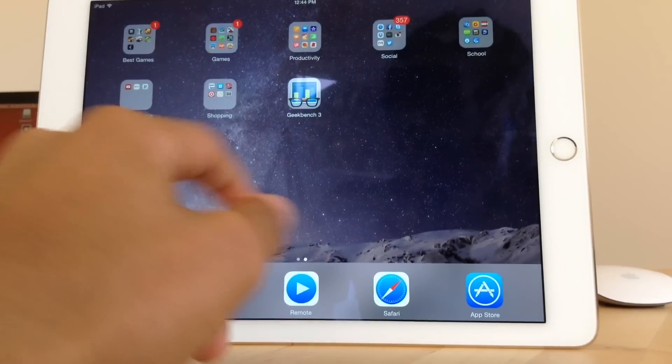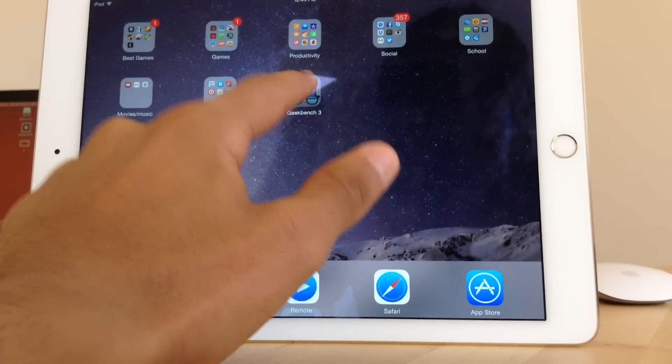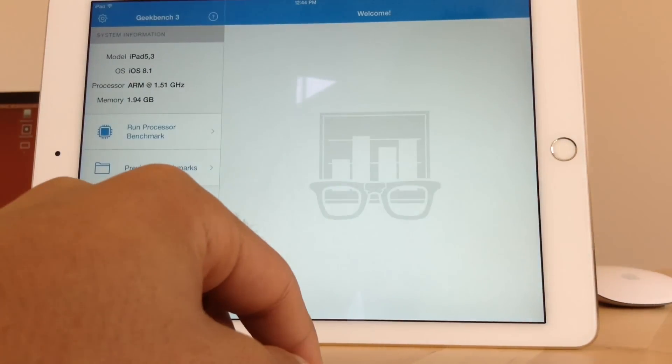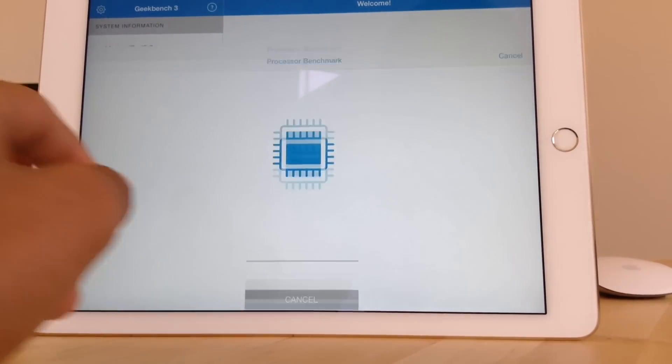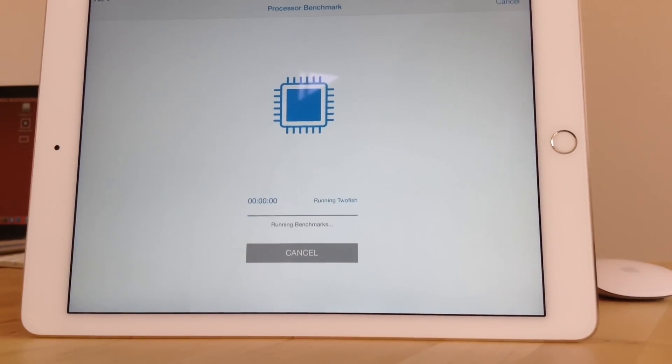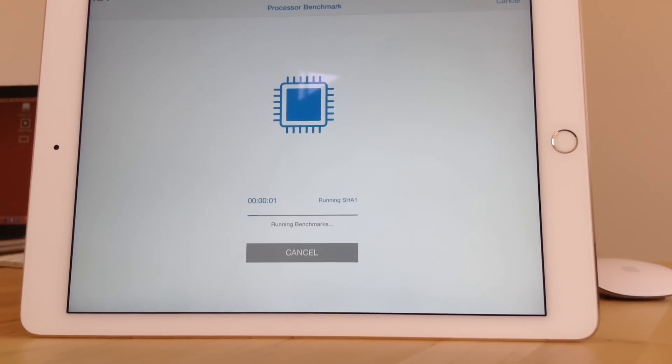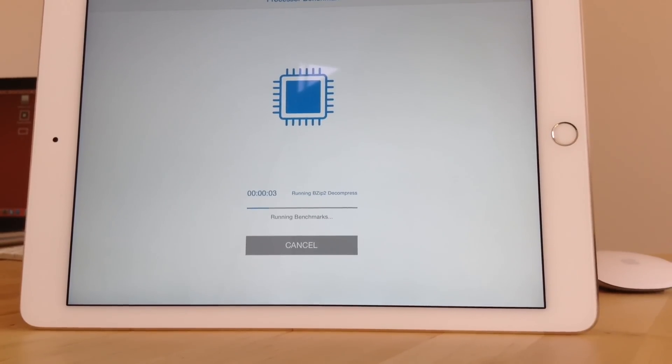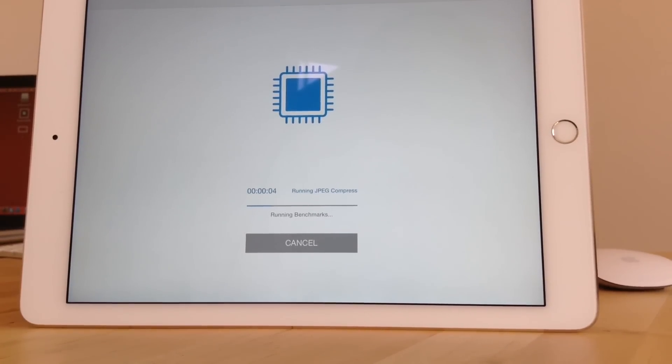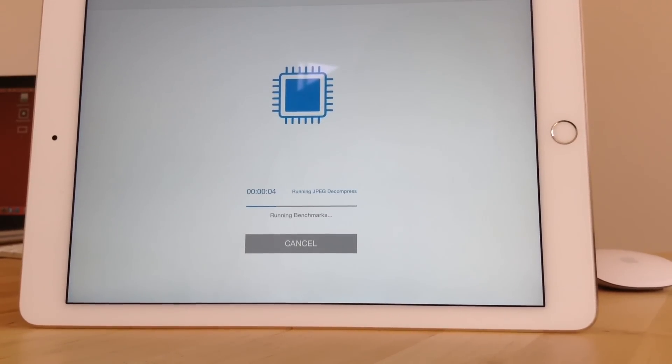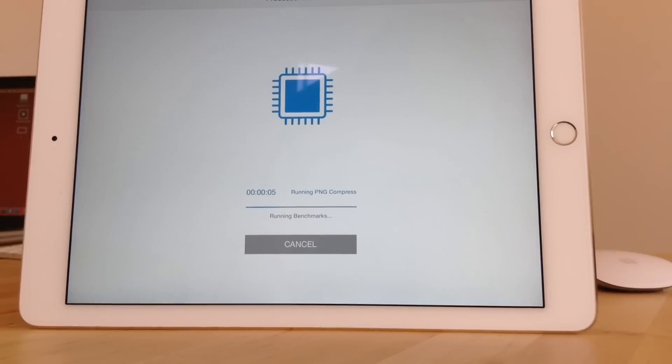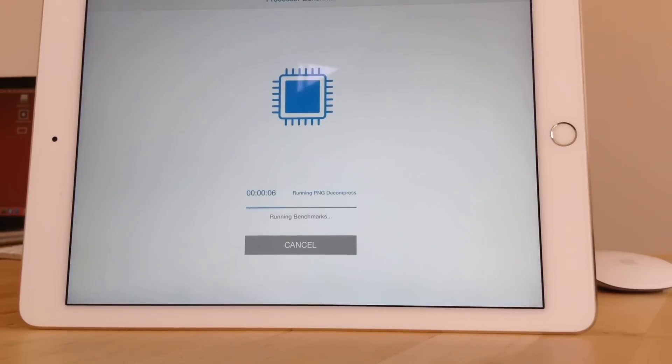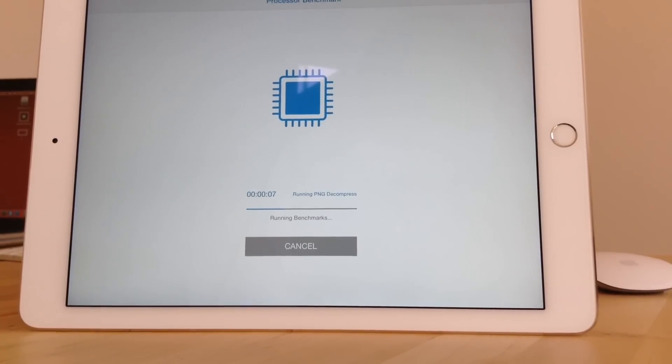So now we are heading to speed and we are going to use Geekbench 3. So the brains of the iPad Air 2 is the Apple A8X chip, which Apple claims to be the fastest chip the world has ever seen in a tablet. So while waiting for the test to end, we are going to talk about the battery life.